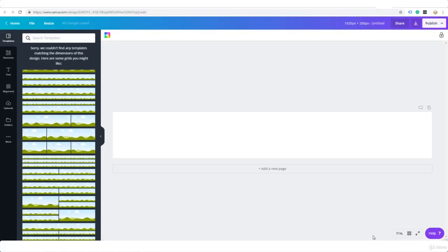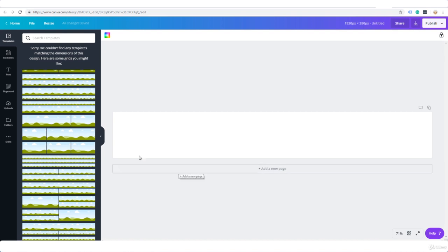Alright, I've downloaded a few images and I've cropped them to be 280 high but I don't think I've got enough. Anyway, this is how we upload images here to Canva.